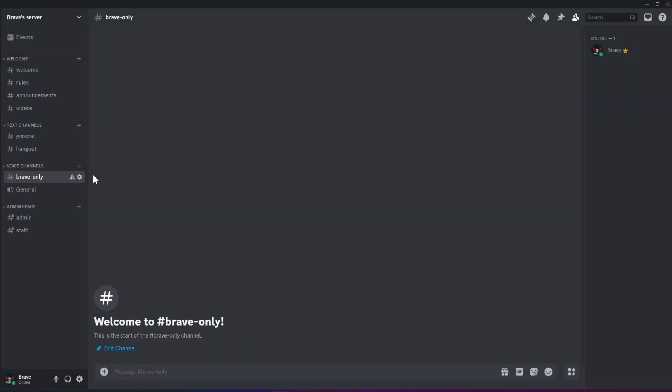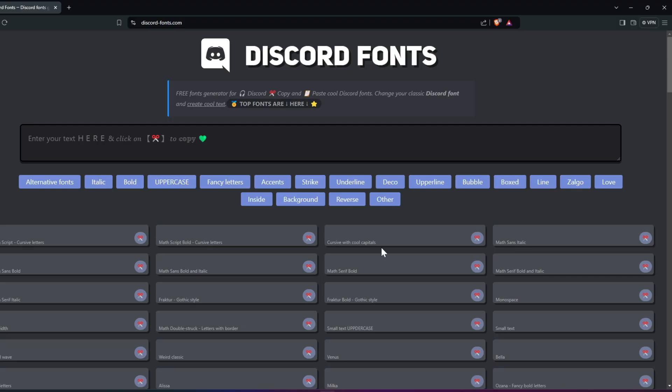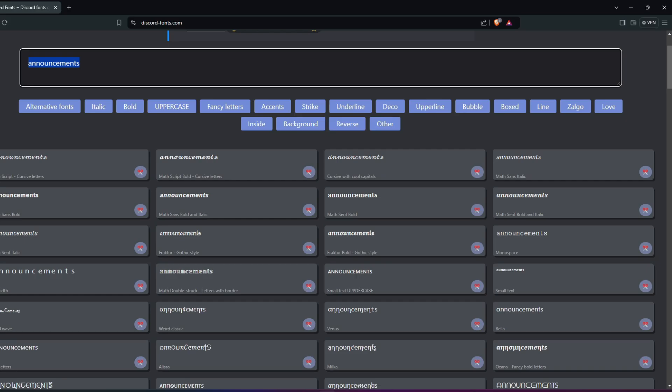With channels in place, you might notice that by default, it's not possible to type capital letters for the text channel names. So how do we do it? That's where Discord fonts come in handy. The link to this website is available in the description.